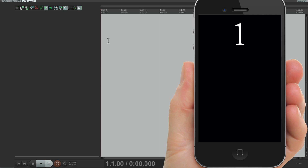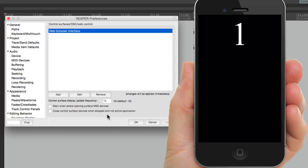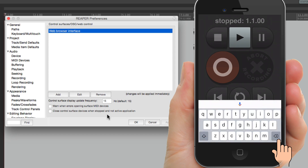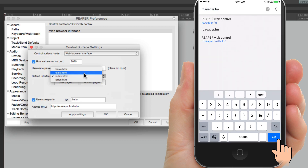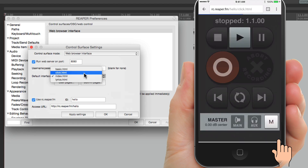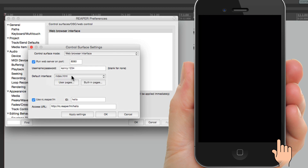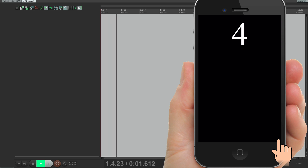You can set this up to different phones — so your drummer can have a visual click, and you can have the transport and mixer controls. Let me show you how. Go back to Preferences and use the default index. Now if we reload it on the phone, it goes back to the main interface. But when your drummer sets it up, they can just type in rc.reaper.fm slash hello — which is our ID — slash click.html, hit return, and your drummer has a visual click, even though the default is set to index. So the drummer sees the visual click and someone else sees the main transport and mixer.